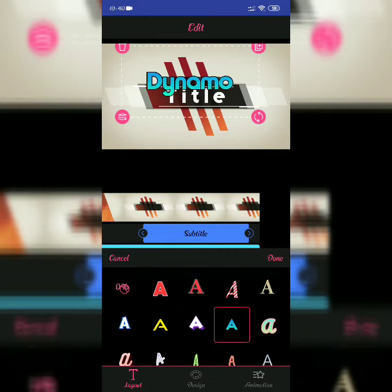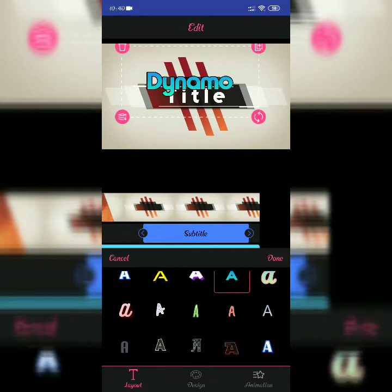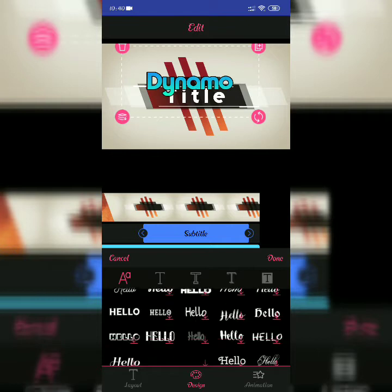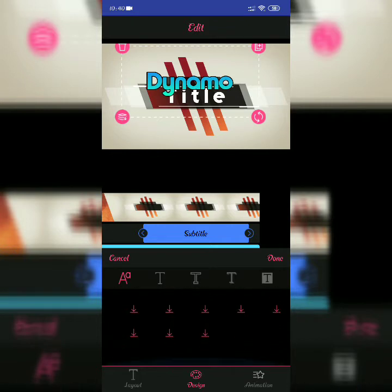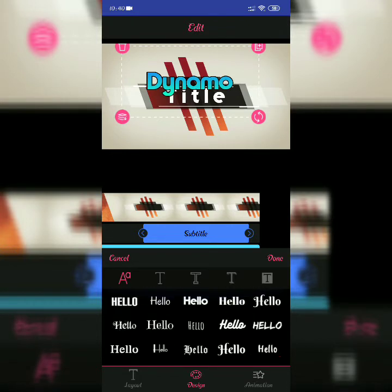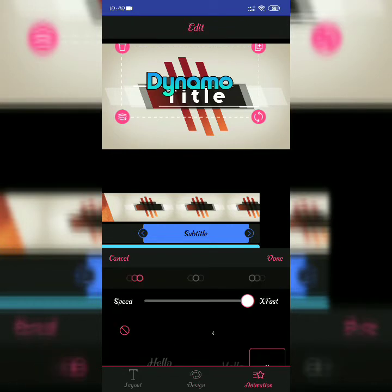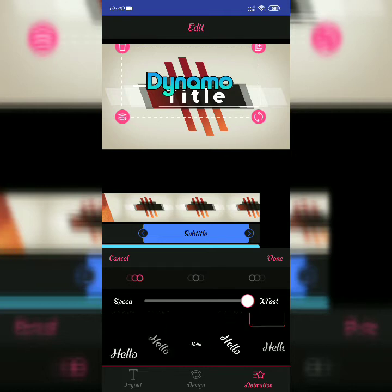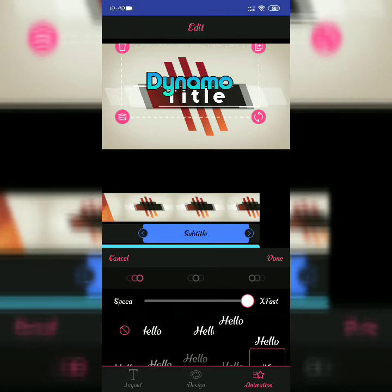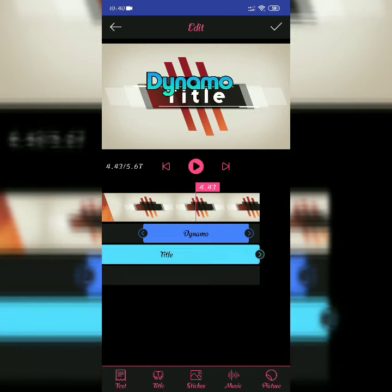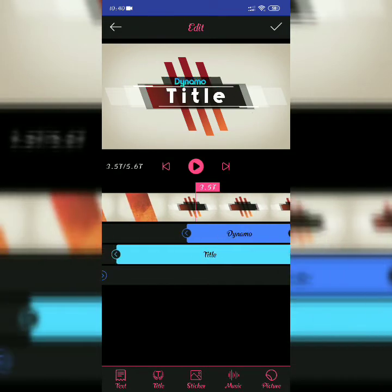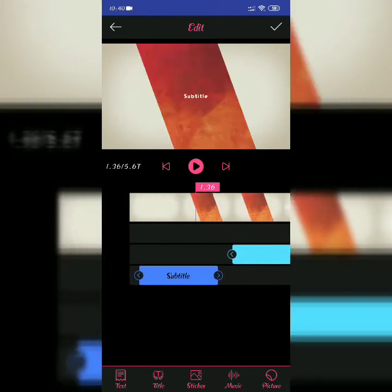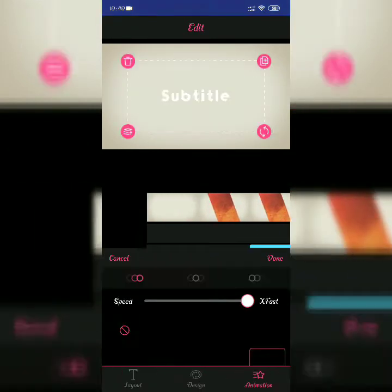You can see the design options also. There are lots of animation options like fade in, fade out - you can check all this. I'm not doing that now, but you can play and check it.